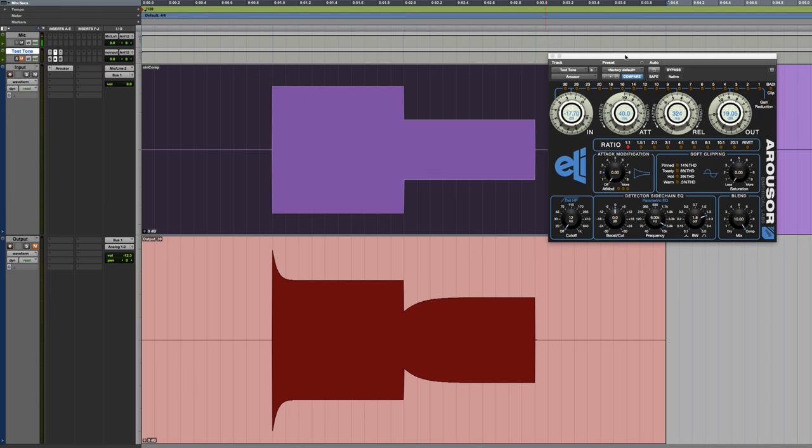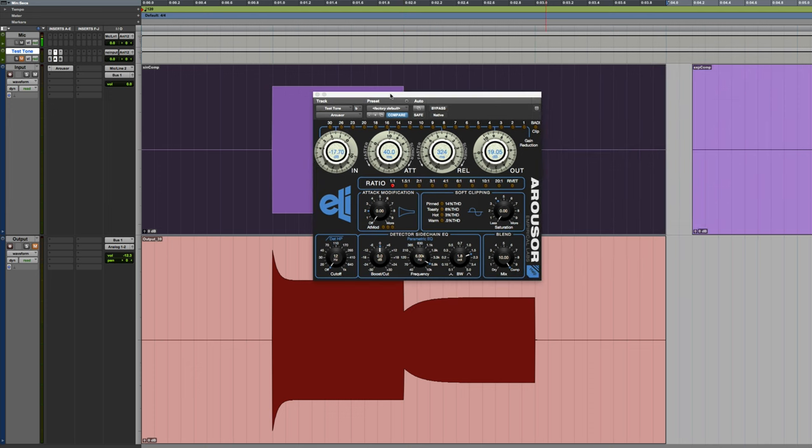In this one, I'm going to focus more on the saturation, the soft clipping, distortion characteristics of this plugin. That's another thing that gives it its sound. Empirical Labs is known for the FATSO and having distortion built into their compressors. So let's analyze what they've got going on here inside of this software.